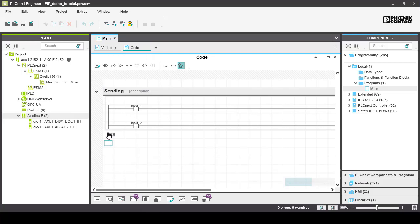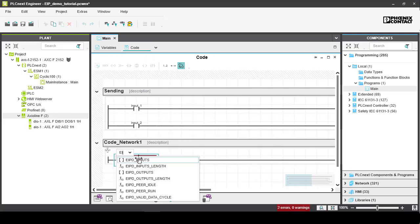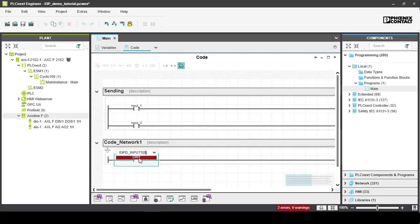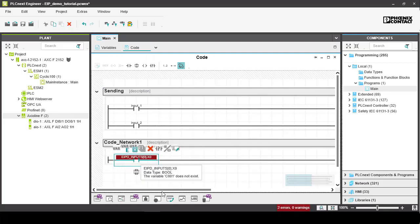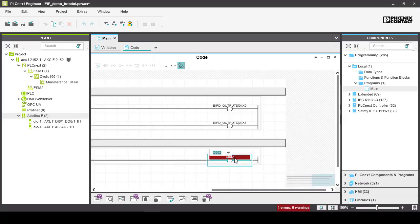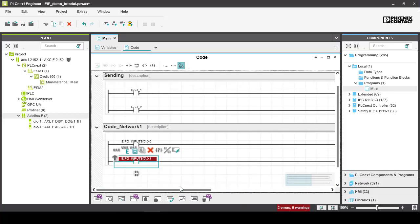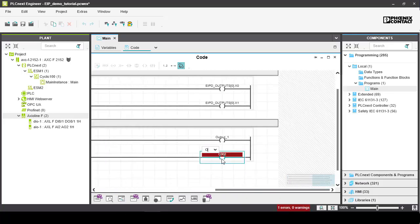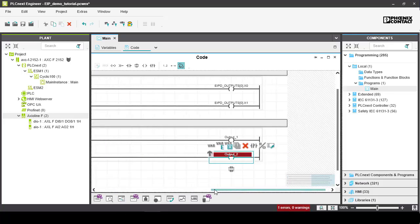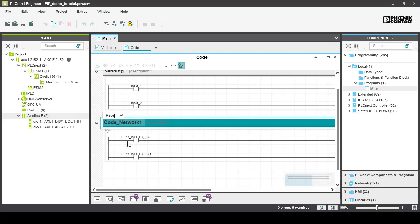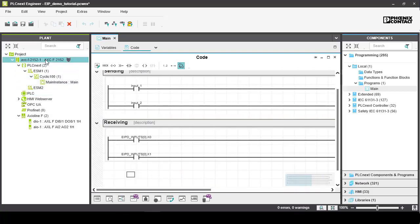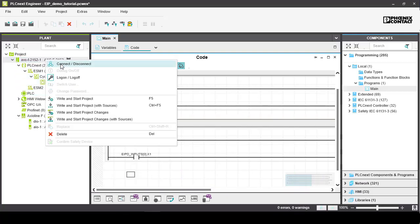And in the ladder logic, all we need is a new code network with two rungs that trigger the output tags based off changes to the EIPD inputs variable. Again the first two bits of the first byte just to make it simpler.